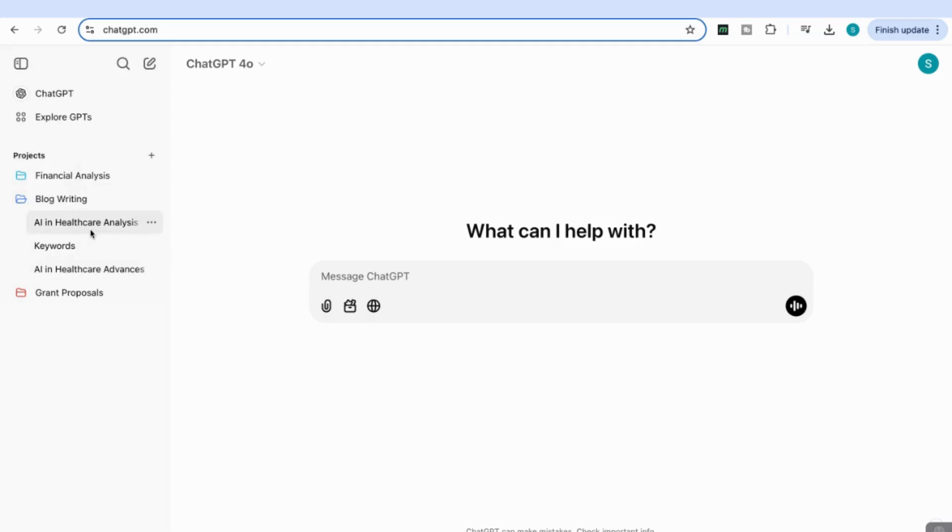For example, I've got my AI in Healthcare Analysis chat here, my Keywords chat, an AI in Healthcare Advancements chat, and so on.